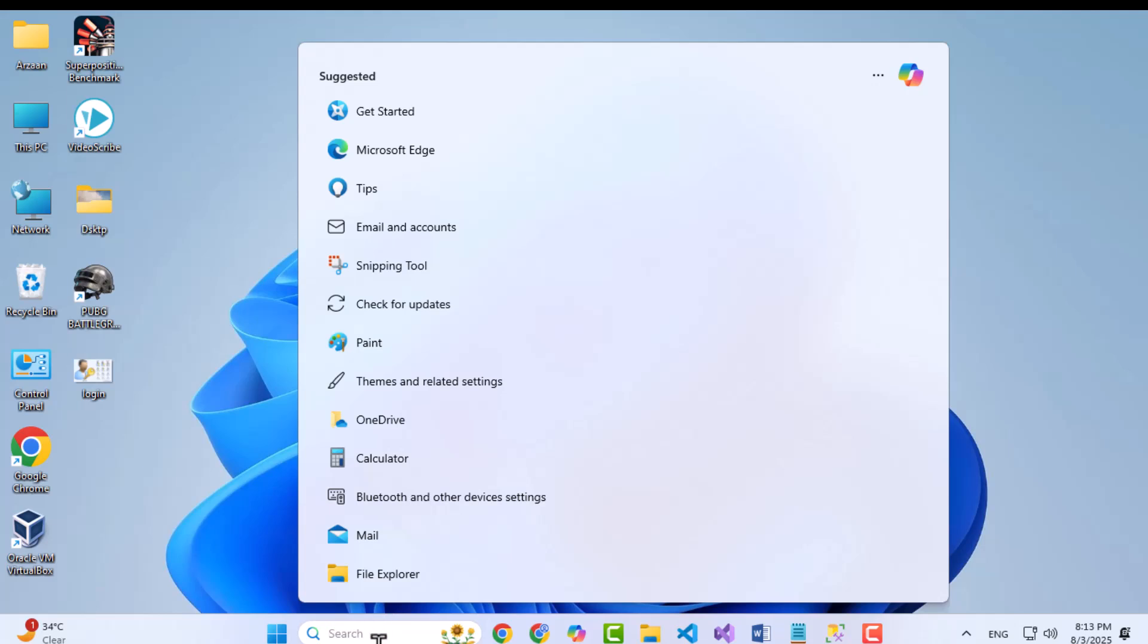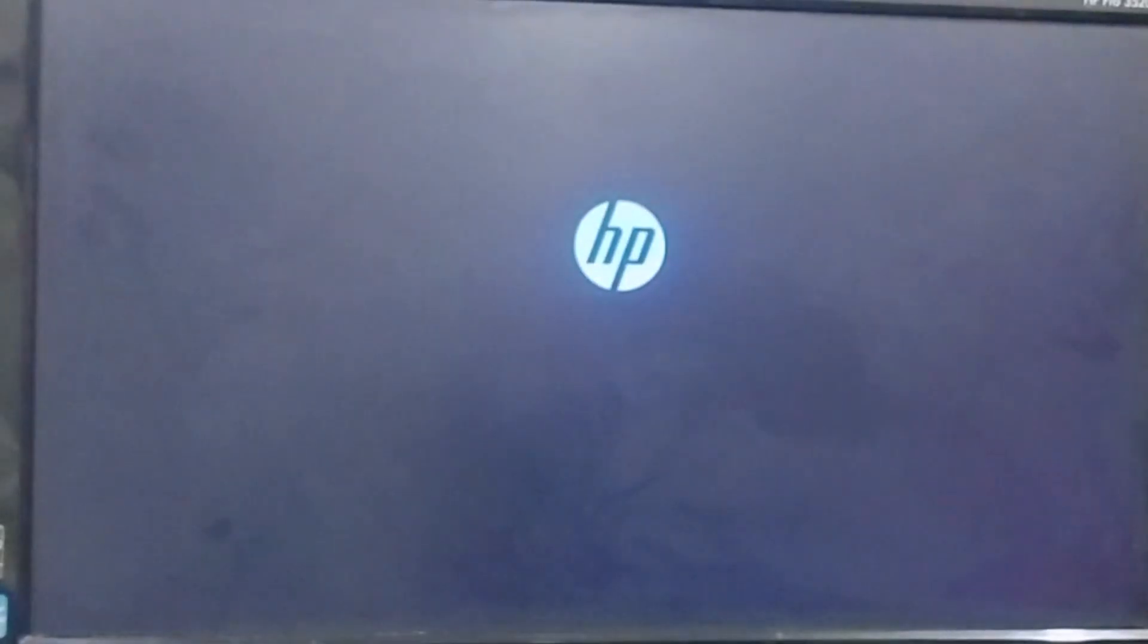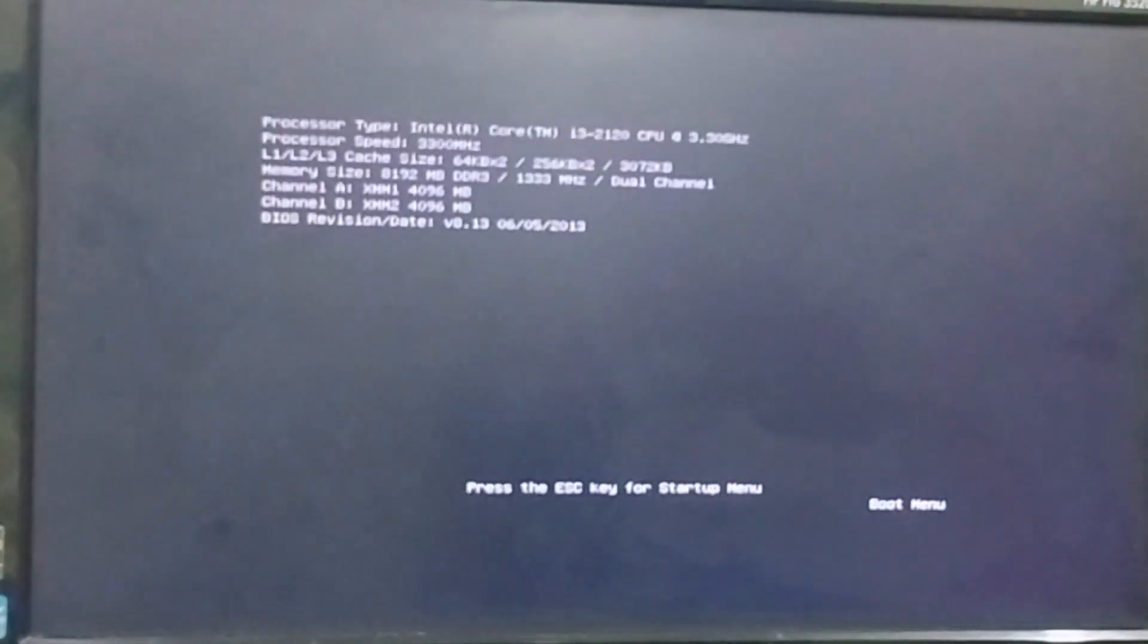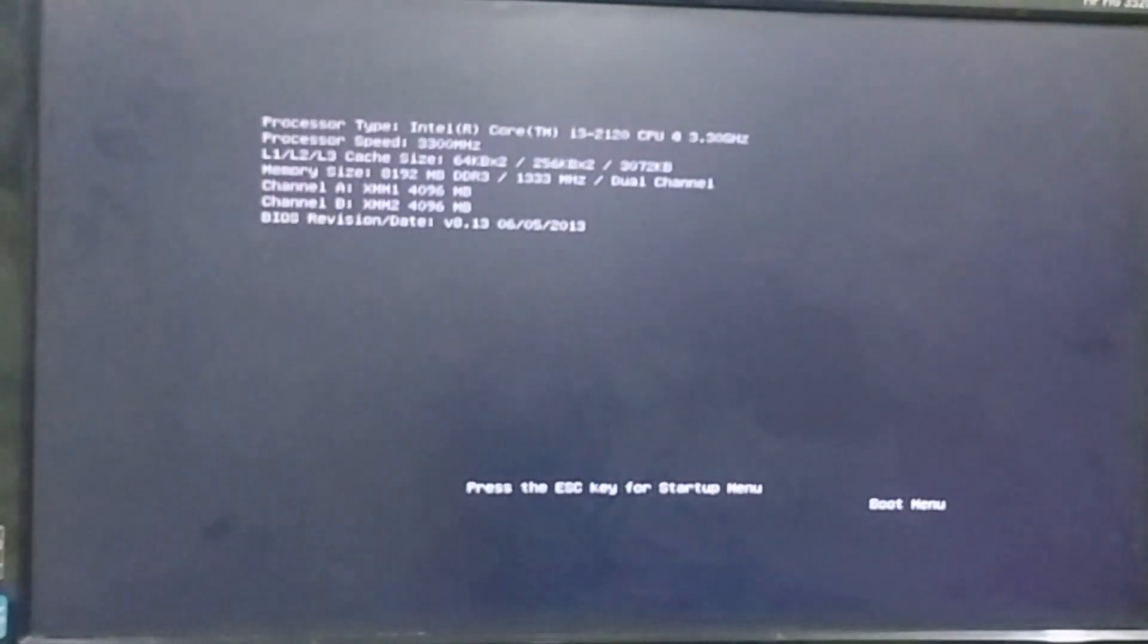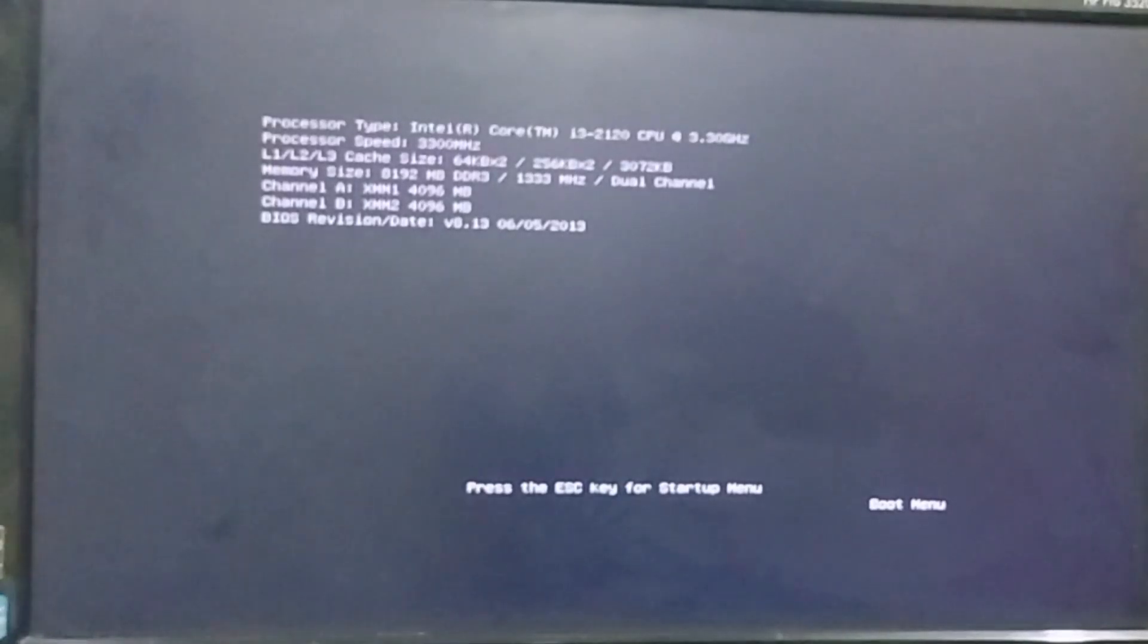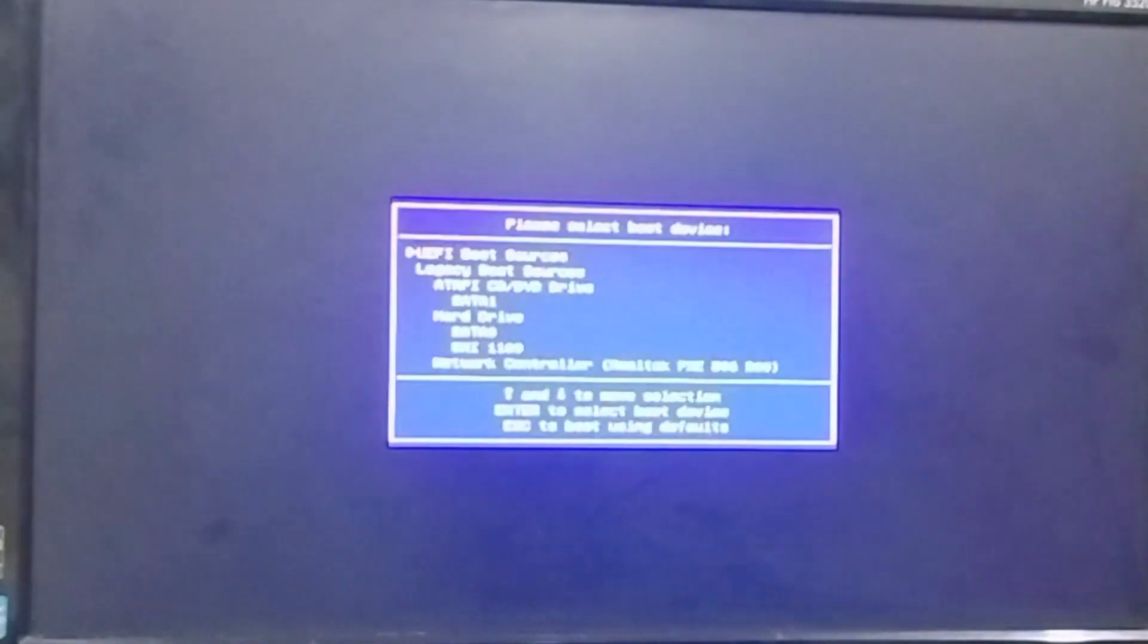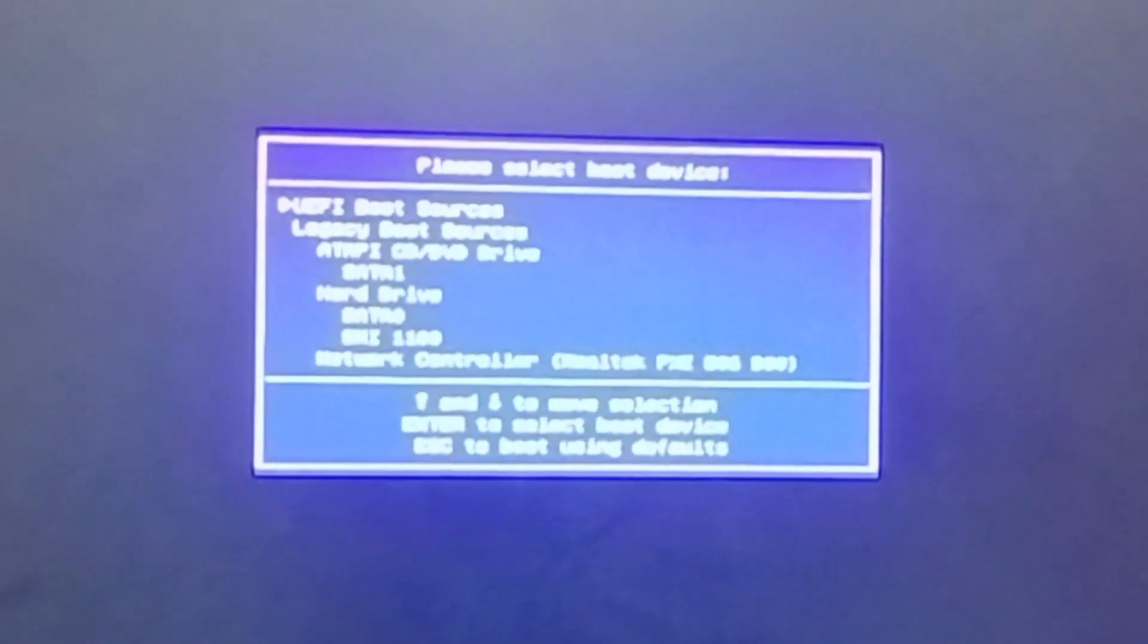Now that the installation media is prepared, insert the USB into the computer where you want to install Windows 11. Start your PC and if your PC is already running, restart the system and enter the BIOS or UEFI settings. This is usually done by pressing a specific key like F2, F12, F9, Delete or Escape during the startup.